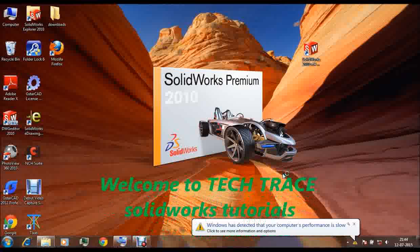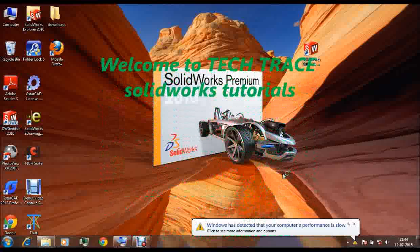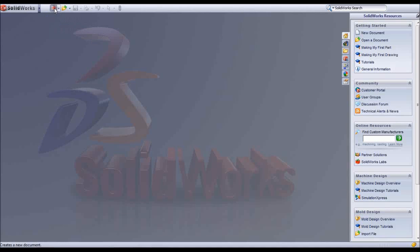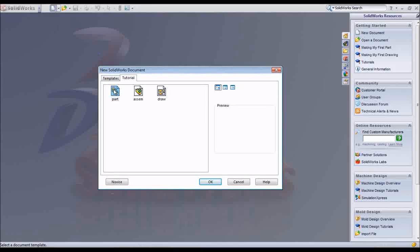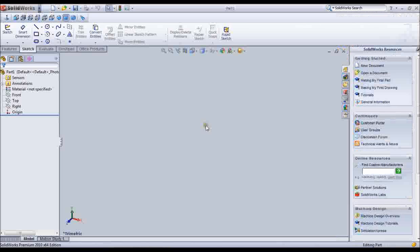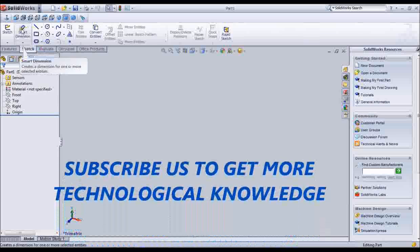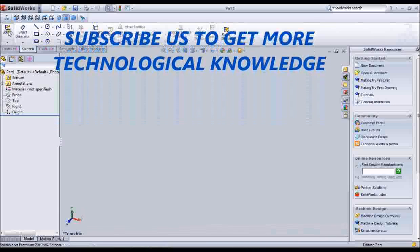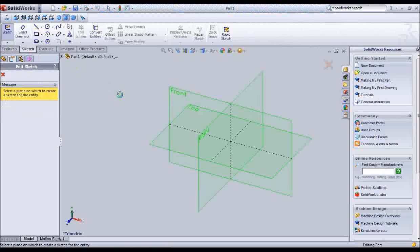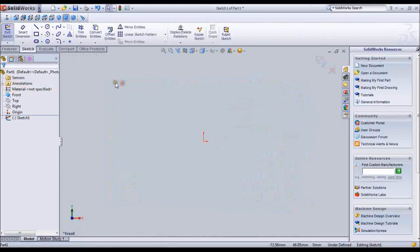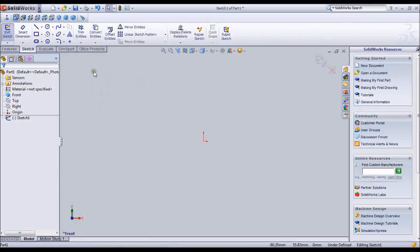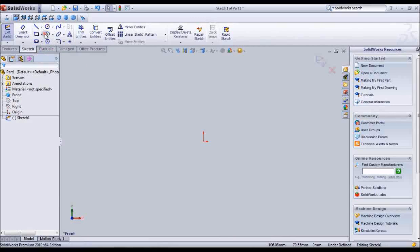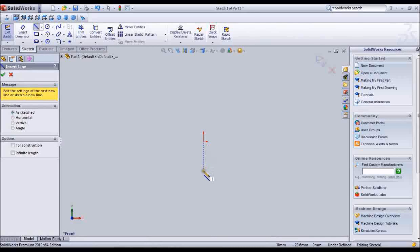Welcome to TechTrace SolidWorks Tutorials. First of all you have to select the file new document icon at the top left corner. You have to select the part file at the tutorial tab. In order to sketch you have to click the sketch icon in the toolbar. You have to select the front view of the 3D plane. The front plane shows the front view of the V-block.